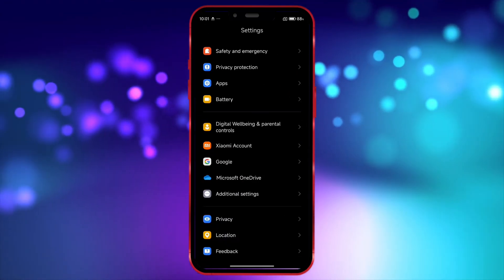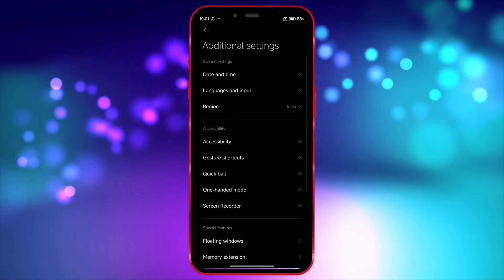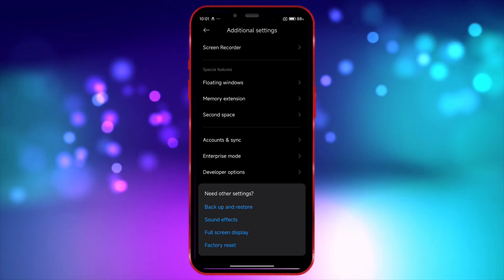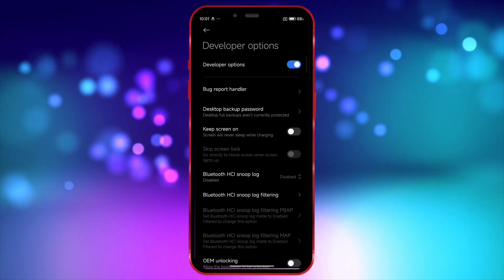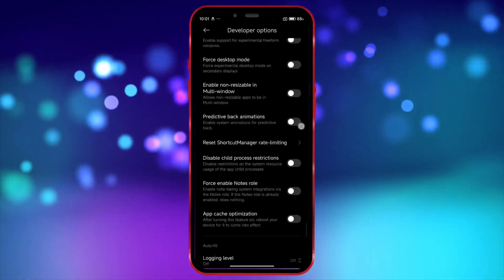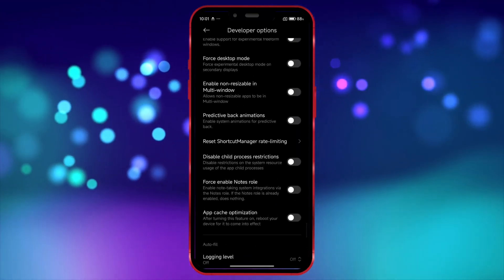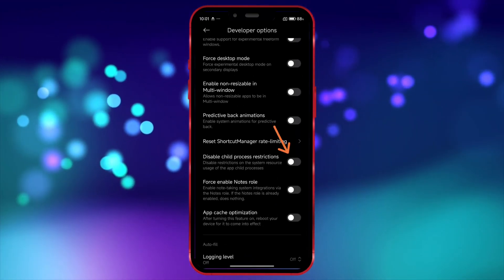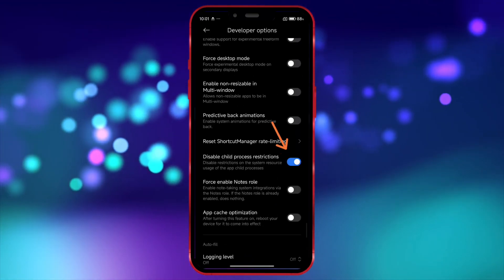Now, open the developer options settings. Scroll down and enable the option Disable Child Process Restrictions.